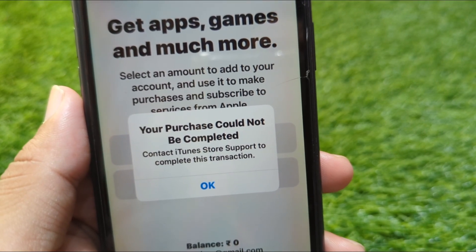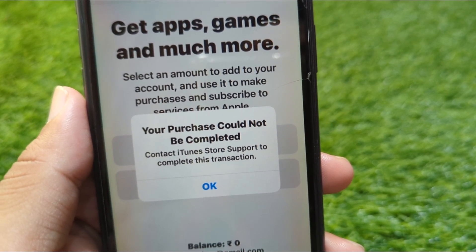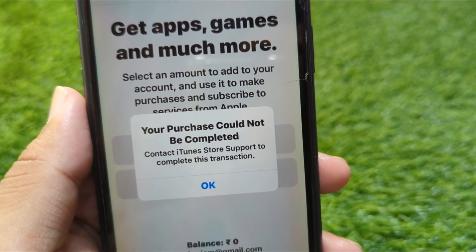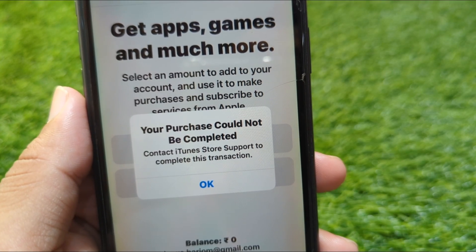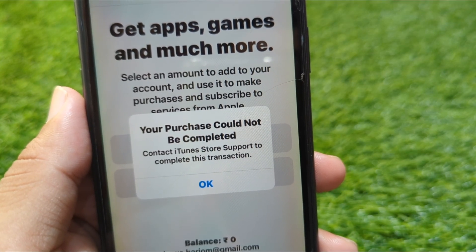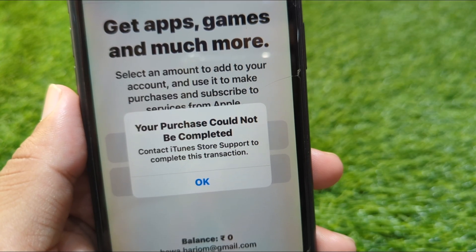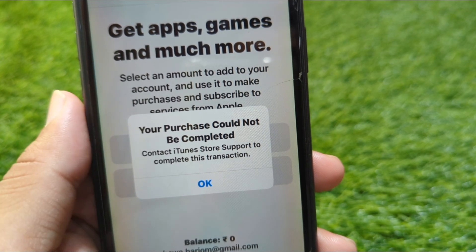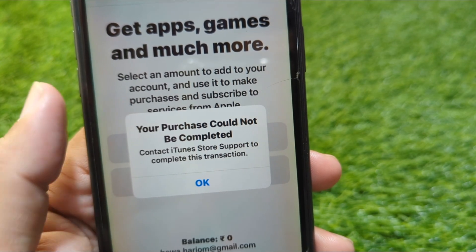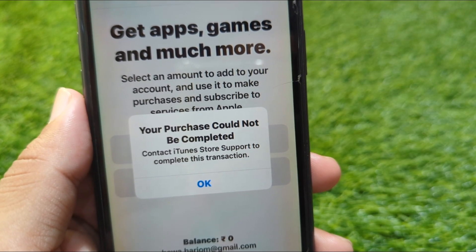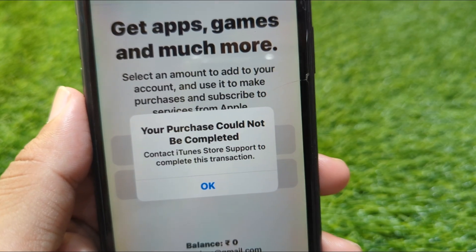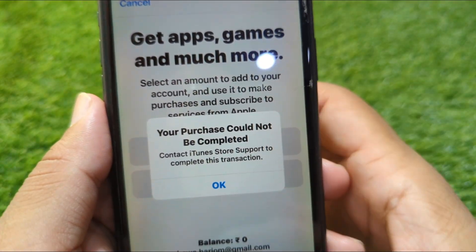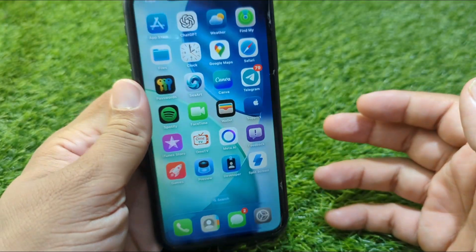Hello everyone and welcome back to my YouTube channel. In this video, I'm going to show you how to fix the 'Your purchase could not be completed' issue on your iPhone in iOS 26. If you're facing this issue, watch this video till the end.